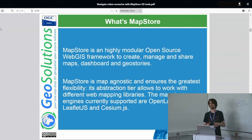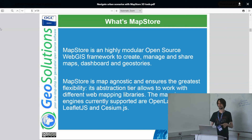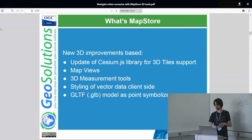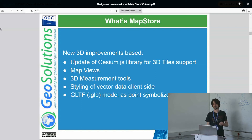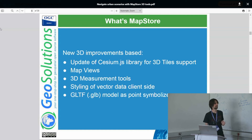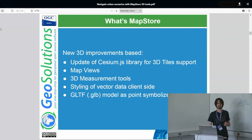Currently, there are three main implementations in MapStore: OpenLayers, Leaflet, and CesiumJS. The one we will focus on today is CesiumJS and the functionality introduced with the latest plugin. This includes improvements on the 3D side and the update of the Cesium library to the latest releases to add support of 3D tiles, in particular 3D tiles related to the Google Photorealistic 3D tiles provider.